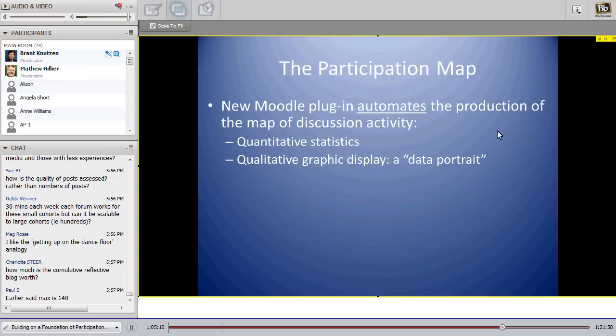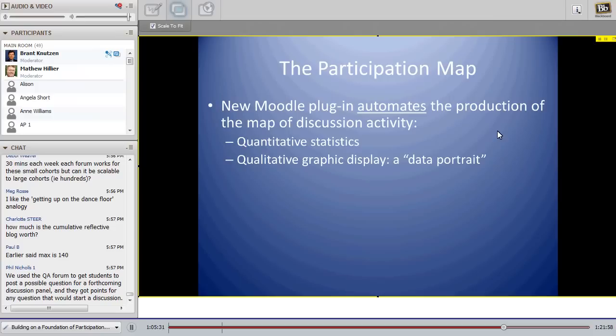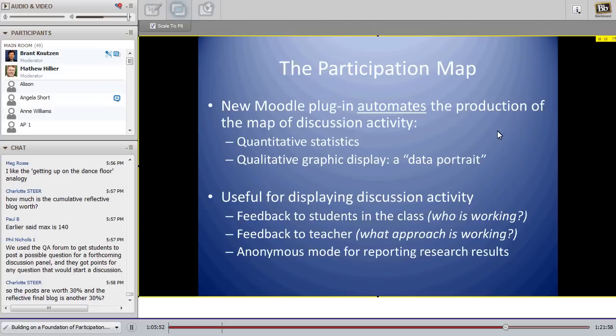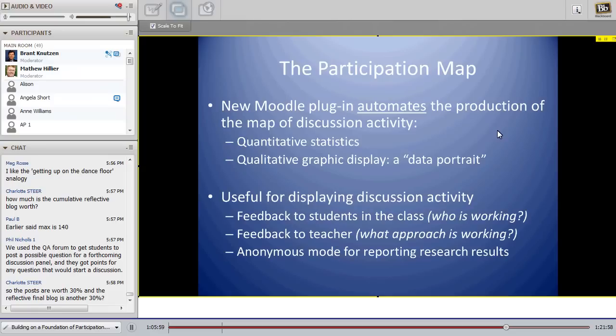The cumulative reflection blog is about 30% of the grade. Students also produce a Moodle course as their project in one of my favorite courses. The participation forum plugin works up to any class size — I've used it with 140 students — because students themselves set up their groups. It would work in a MOOC as long as students have some way to self-organize into groups. The data portrait from the participation map is used to display feedback to students — who is working, which groups are working — and as feedback to me on which approach is working and how discussions compare across terms.